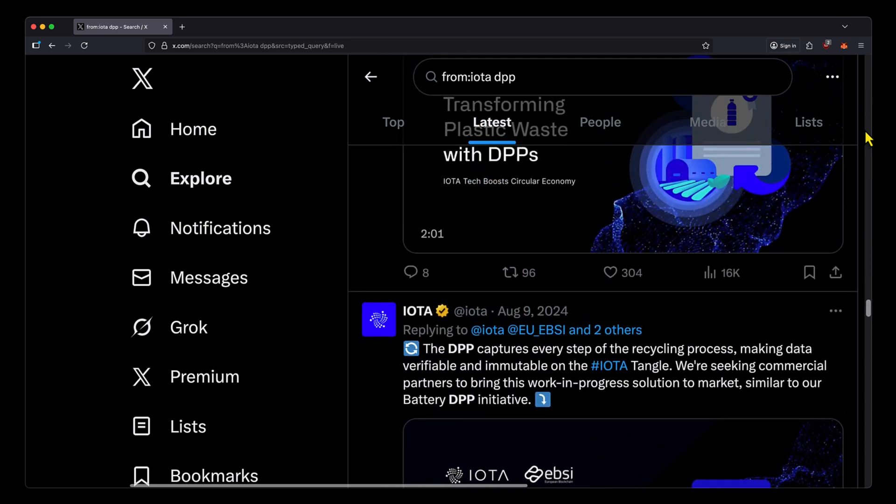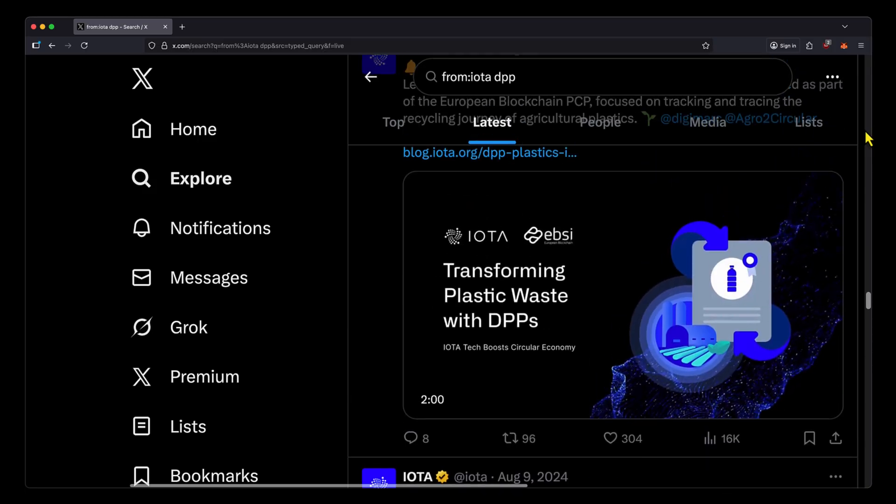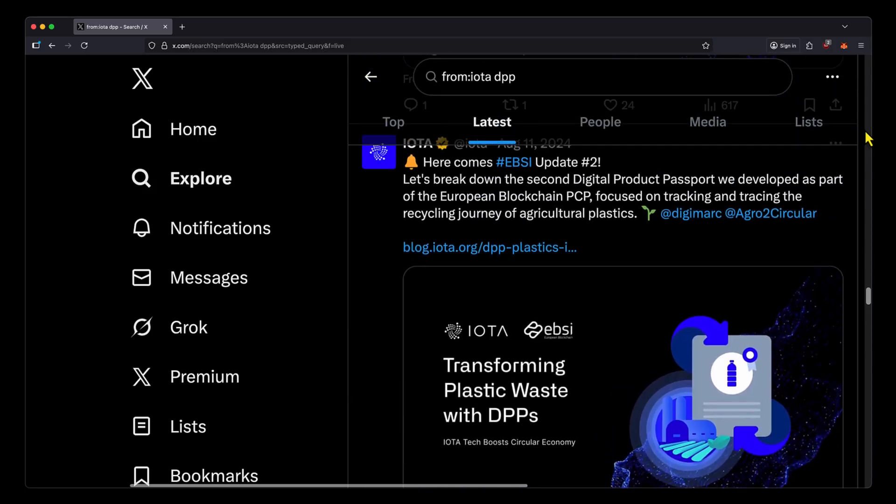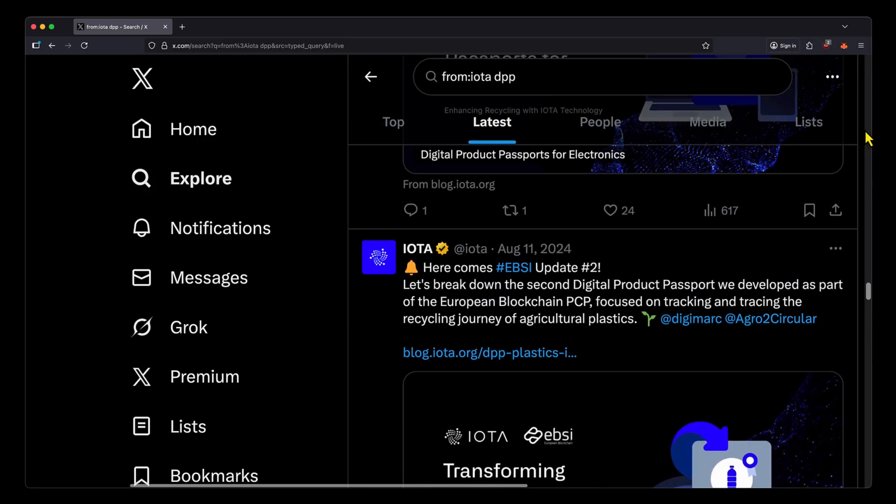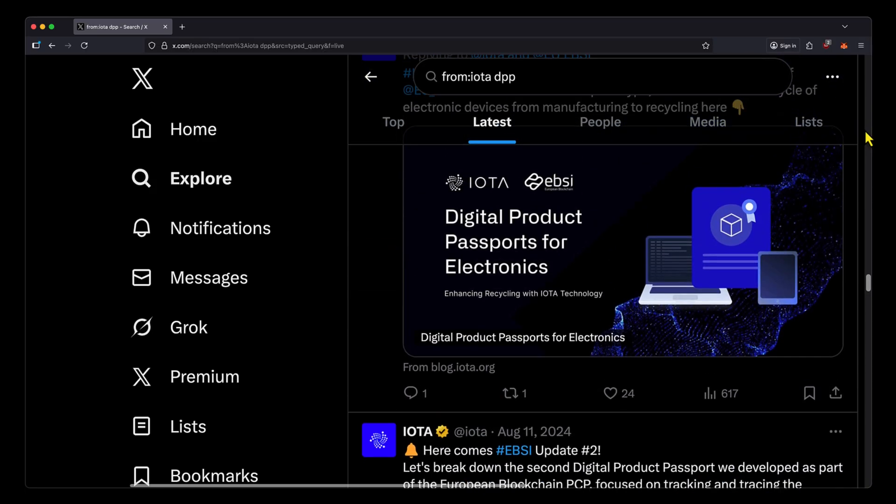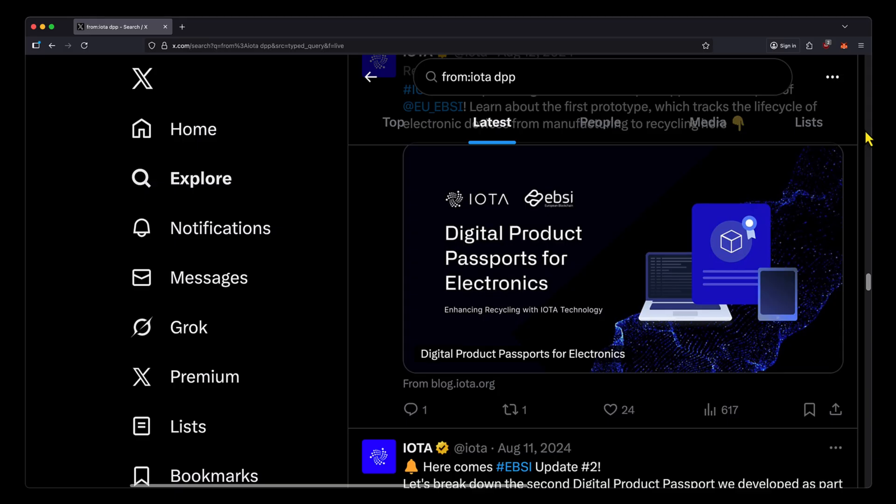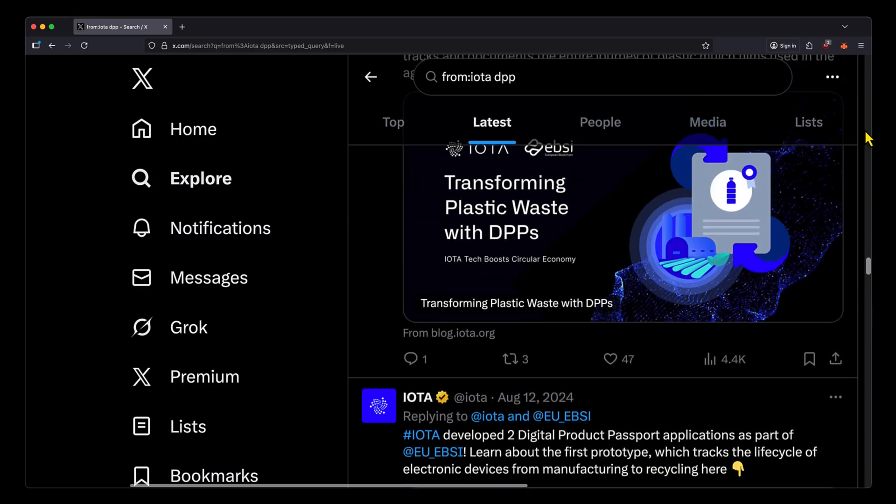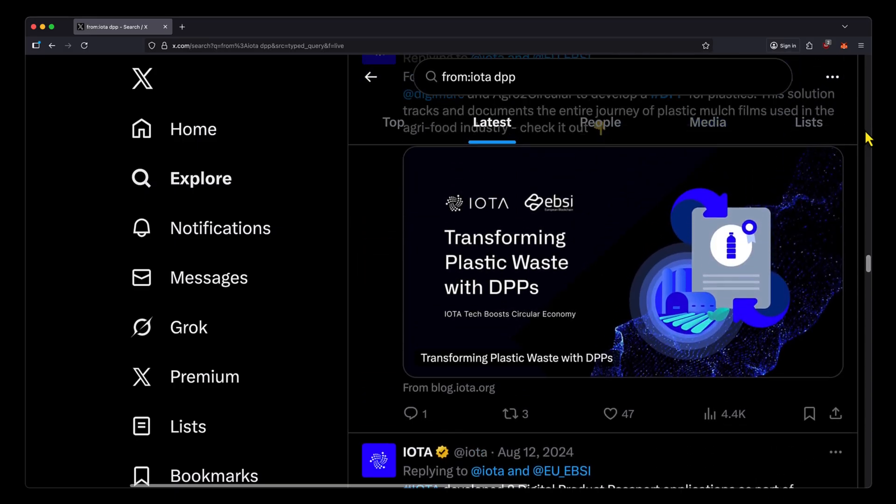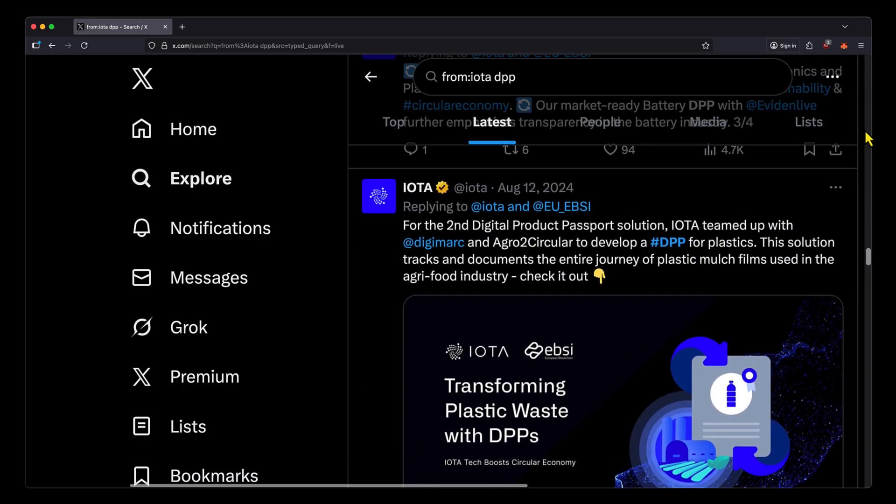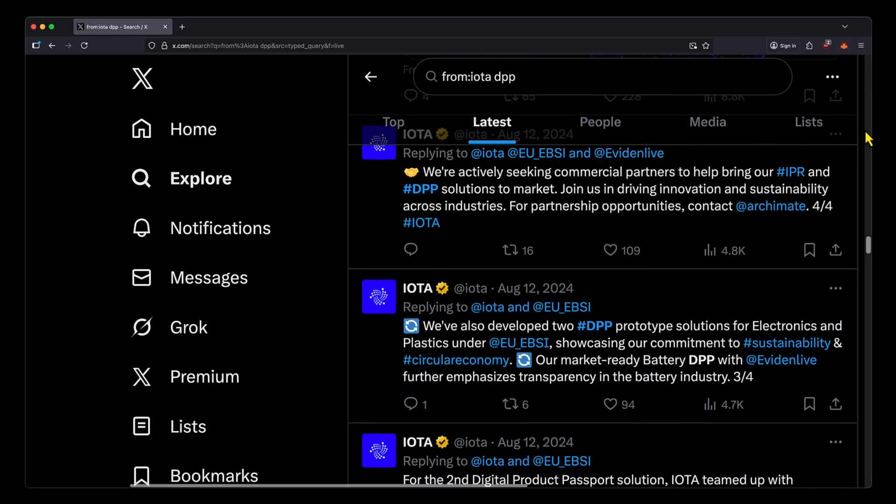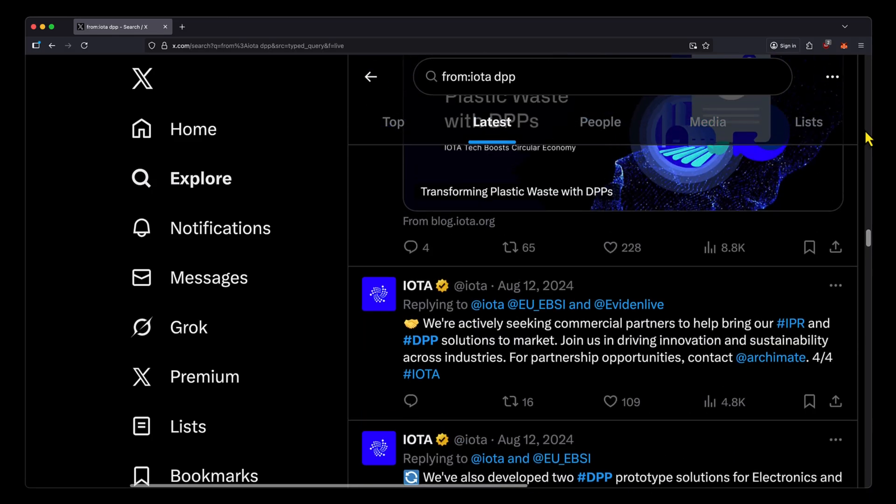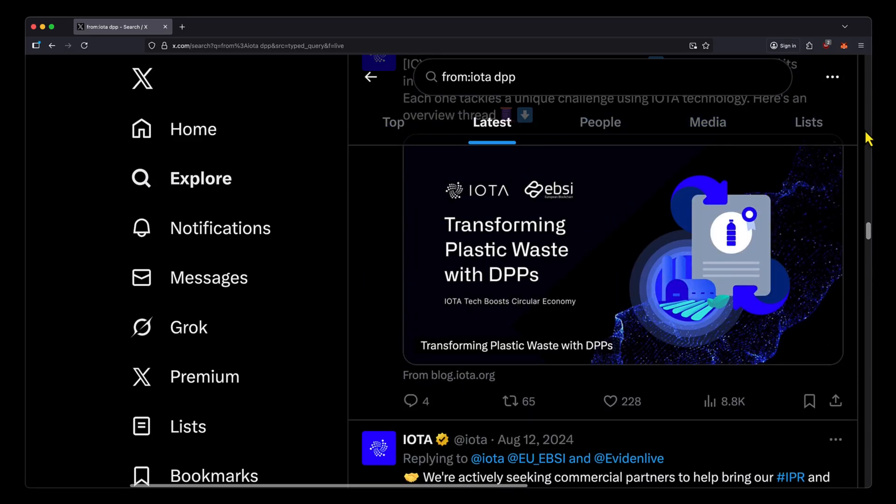What's important to know is that throughout those three years, IOTA has done a whole bunch of work into DPPs, investigating how they can be applied at a governmental or industrial level in use cases that would require a lot of products to be traced.